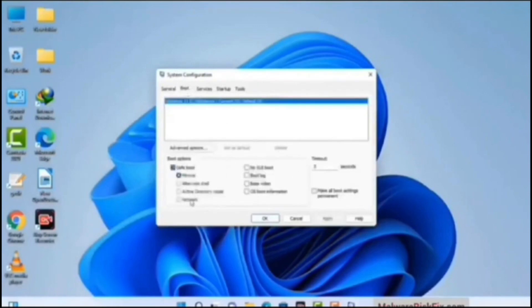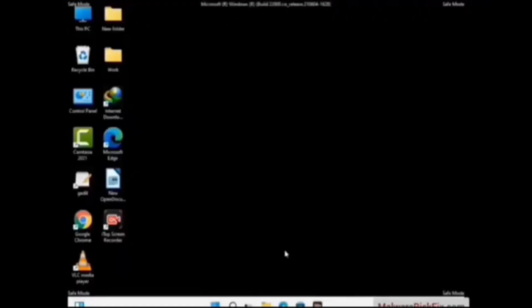Check the Network option, then click on the Apply button. Finally press the OK button. Your system will restart in safe mode within a couple of minutes. Now your computer has been started in safe mode.